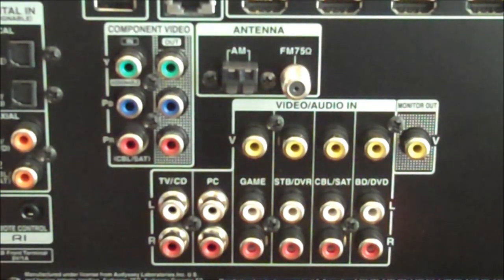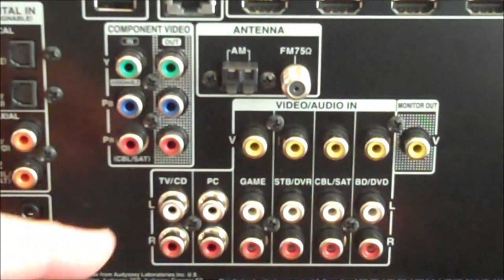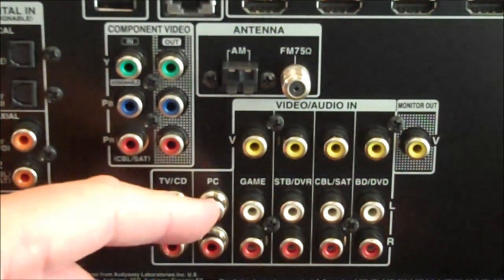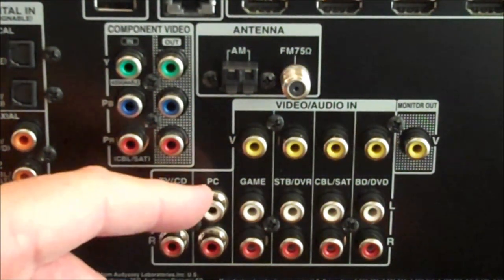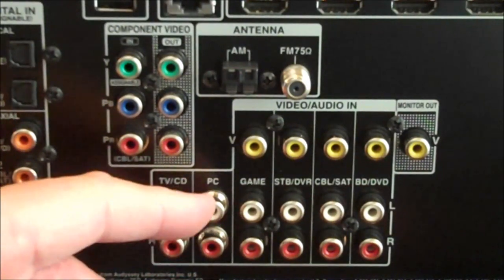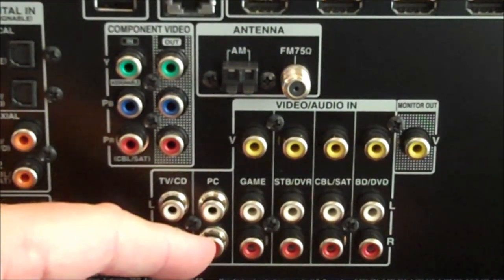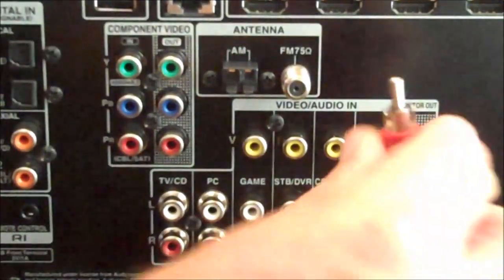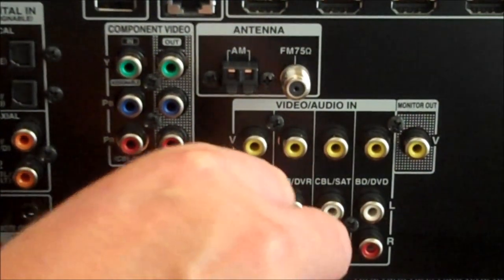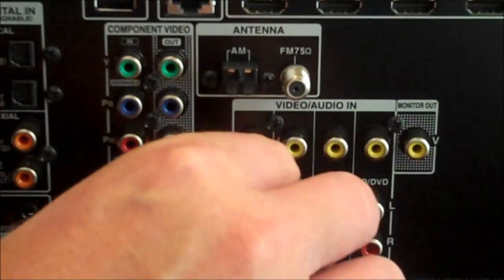Looking at the rear of your surround sound home theater system we want to identify an audio input, an AV audio input. In this example surround sound system we have one that's labeled PC. We're going to make the connection there. Red to red, white to white.